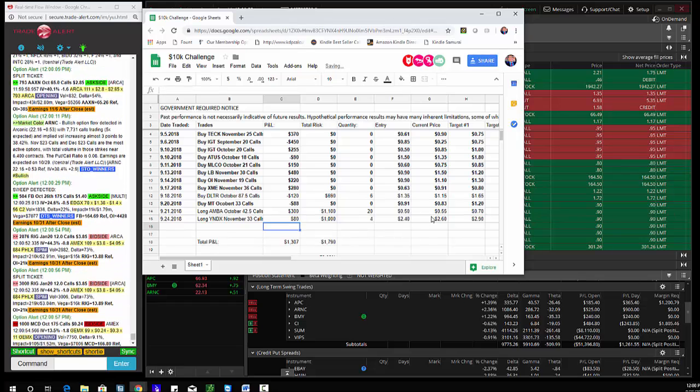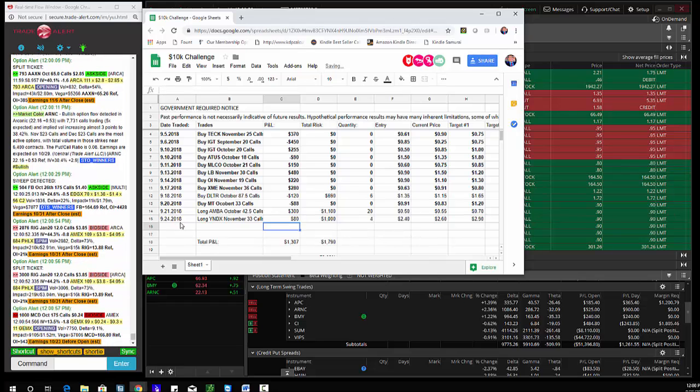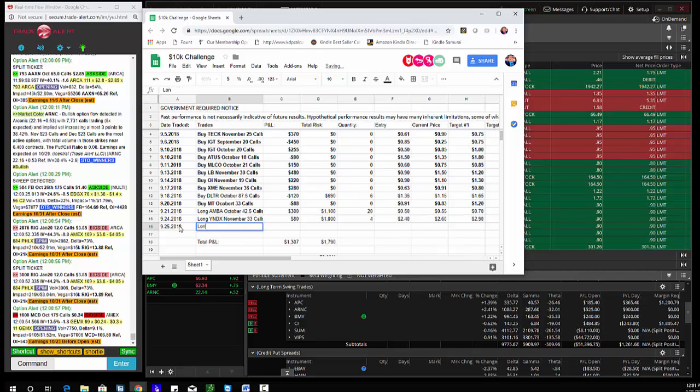And then the signal today made money, so 925, 2018. Long APC, November, 78 and a half calls.